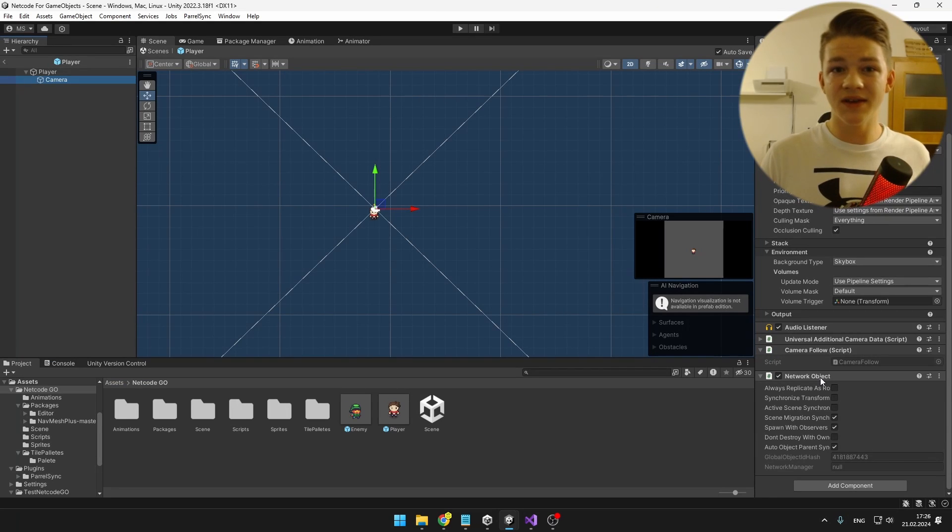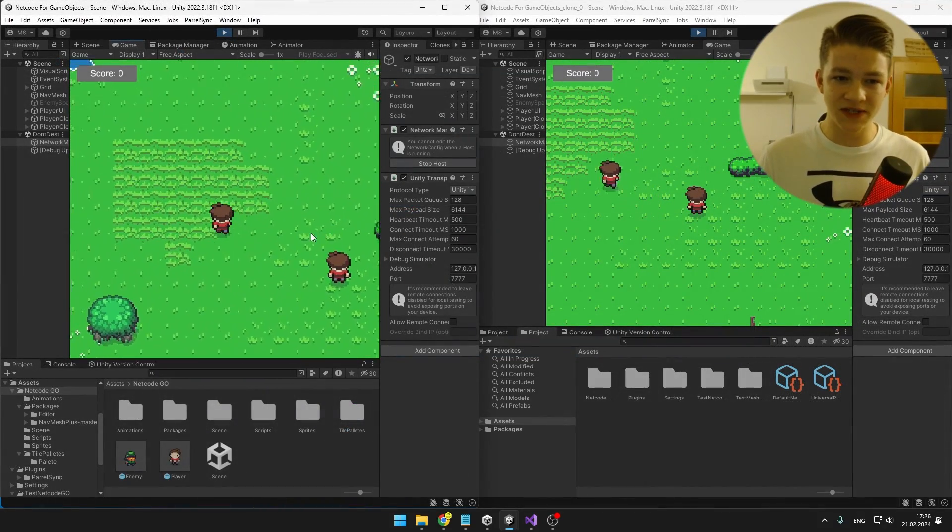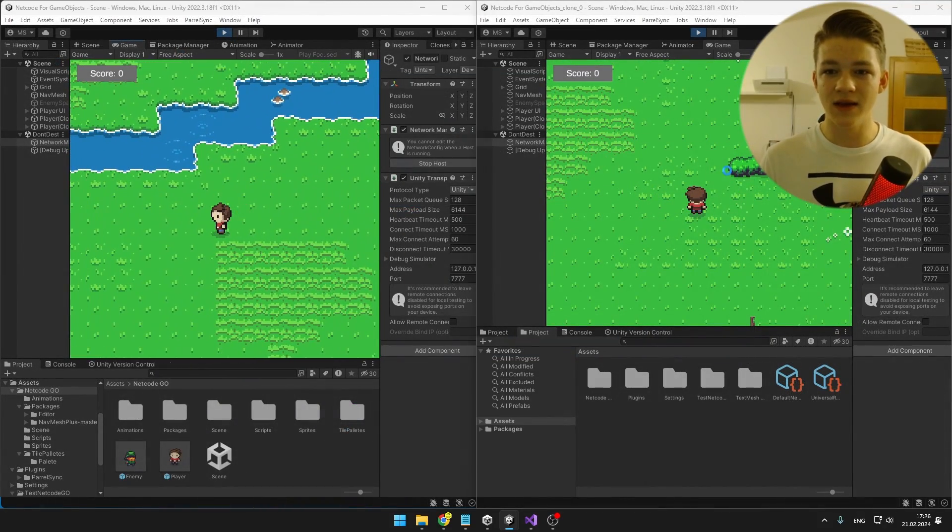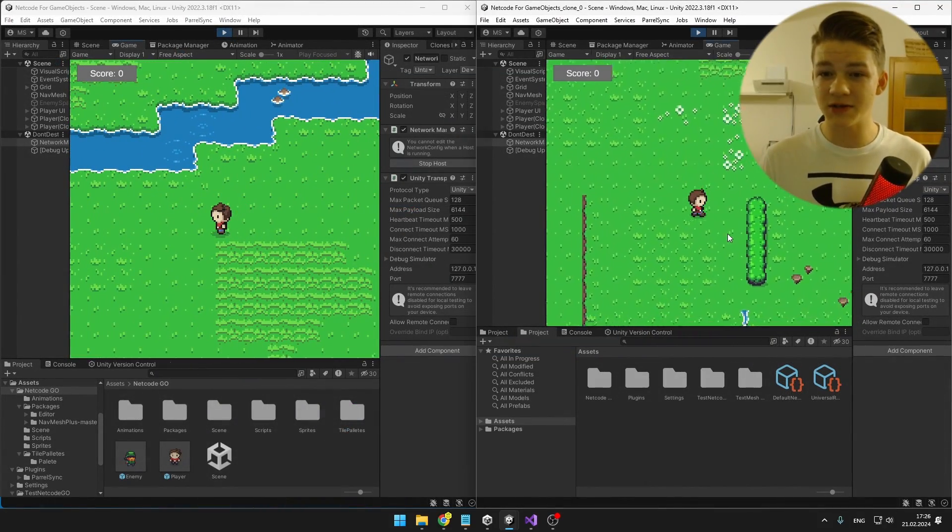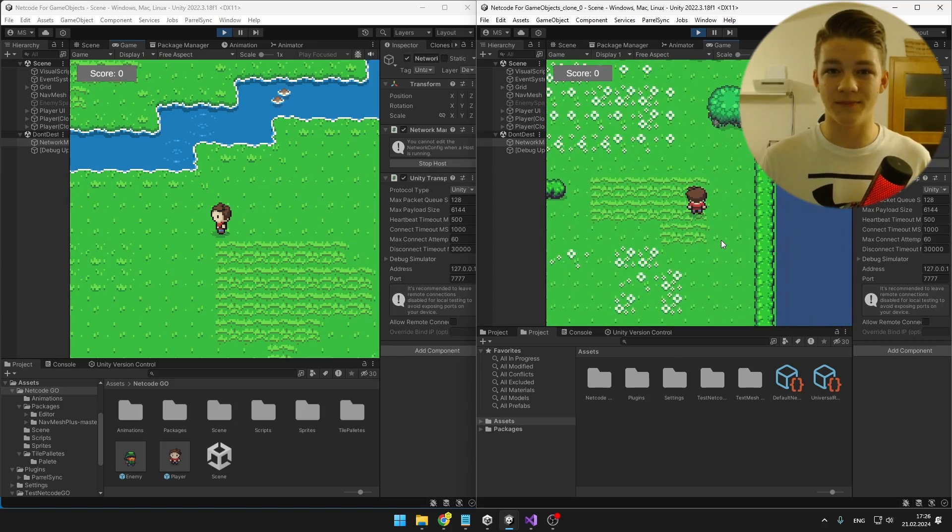So on the camera, we'll have just the CameraFollow script. So if I'm moving with this player, the camera is following it, and when I move with this one, the camera is also following the correct player.